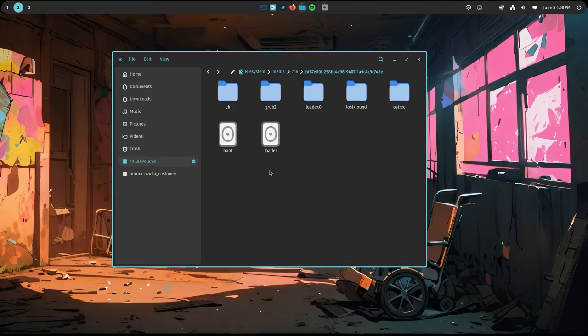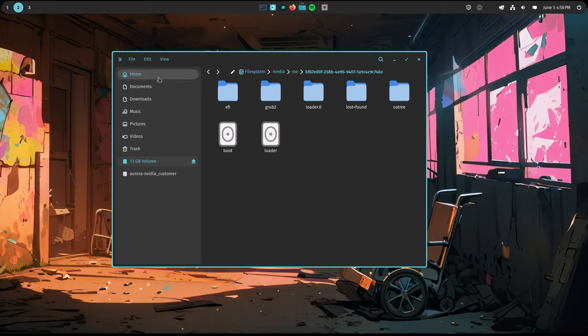Recently, Cosmic Files added GVFS support so we can also mount drives, and now we are in the sidebar.